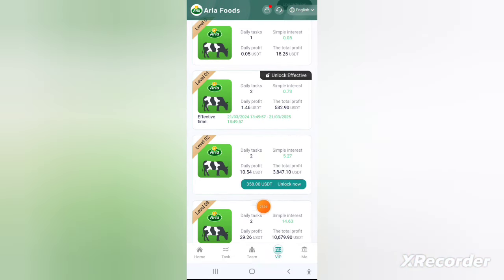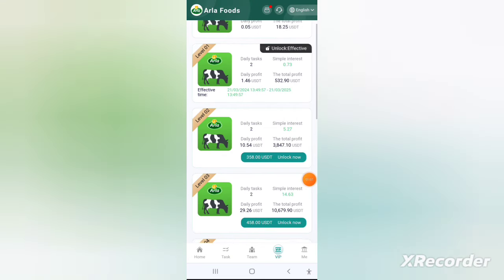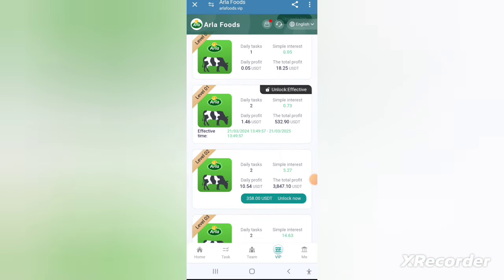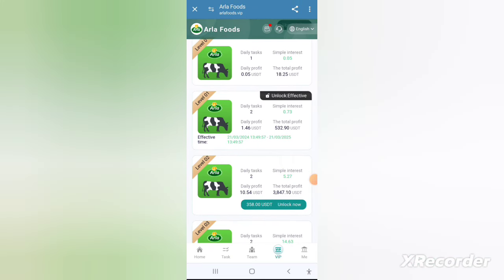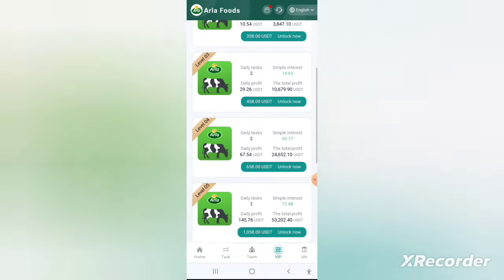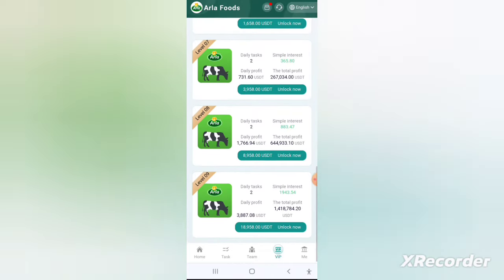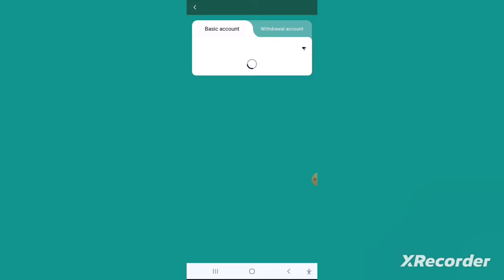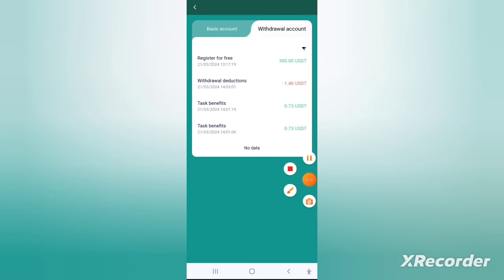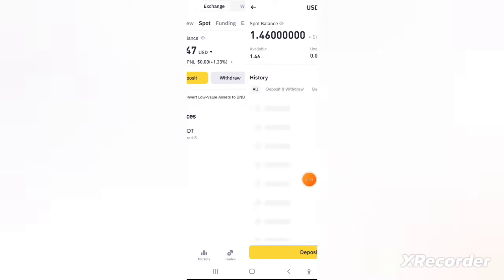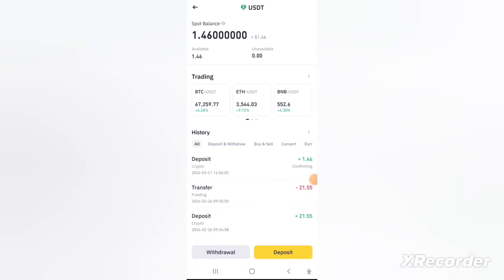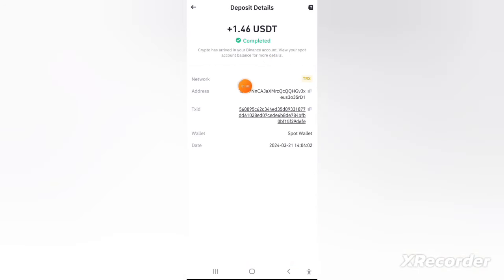I'll choose USDT and select the one-day plan just to demonstrate. The minimum investment is 30 USDT. With 75 USDT invested, you can see all profits and income — I'll get 0.75 USDT in a single day, which is a 1% daily interest rate on the one-day plan.